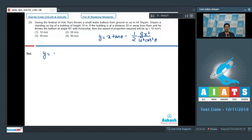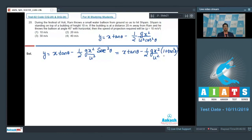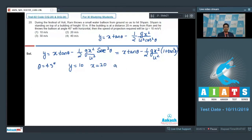We can simplify the expression as y = x tanθ − (g x²/2u²)(1 + tan²θ), substituting 1/cos²θ = sec²θ = 1 + tan²θ. This is an alternative form of the equation of trajectory. Given: θ = 45°, y = 10, x = 20, and g = 10.